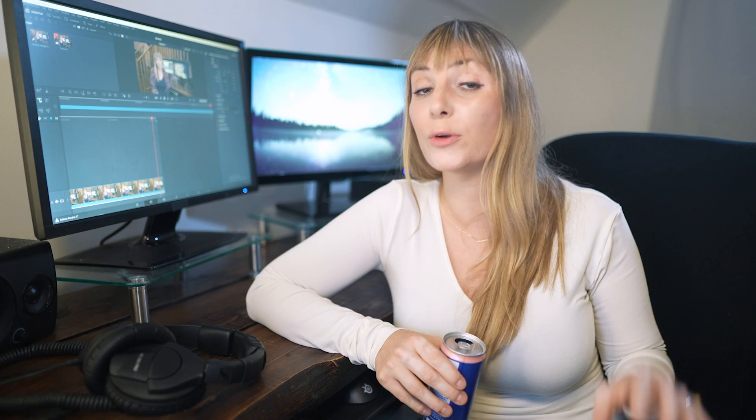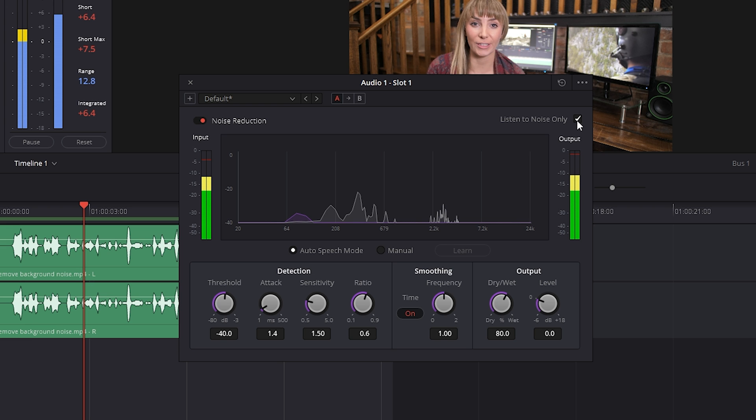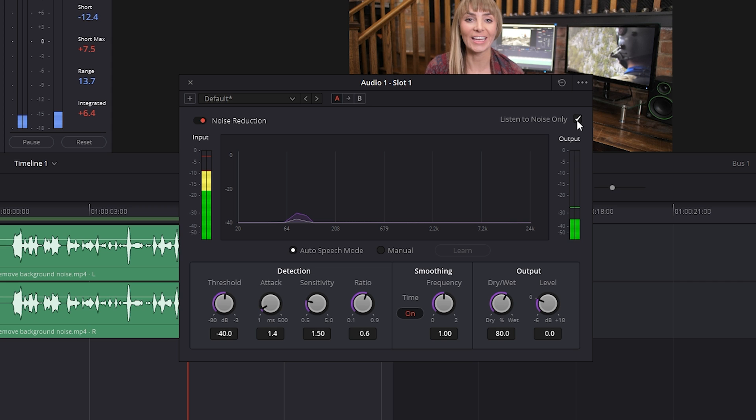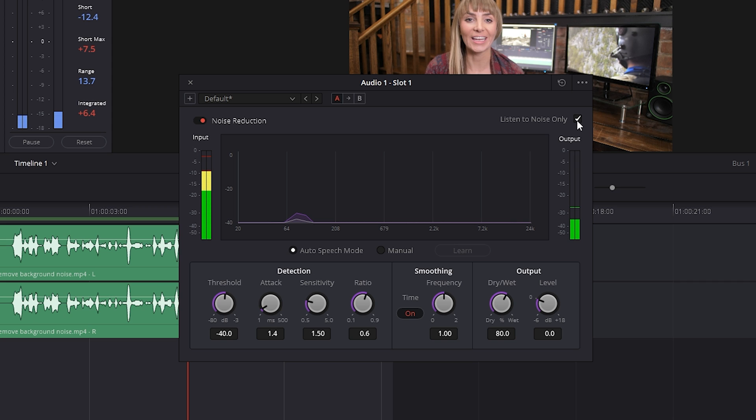Okay, so yes, auto speech mode is doing a decent job of removing the background hum that I do want to get rid of, but it's also picking up and removing a little too much of the frequencies in my voice, and as a result, it's making my voice sound kind of muffled and distorted. We can actually have a listen to what DaVinci's considering to be background noise and removing by checkmarking "listen to noise only." Let's check this out. That's just a little bit creepy sounding. So depending on your audio, using auto speech mode may do a better job for you, but I always choose to use manual mode. You'll see why in a second.